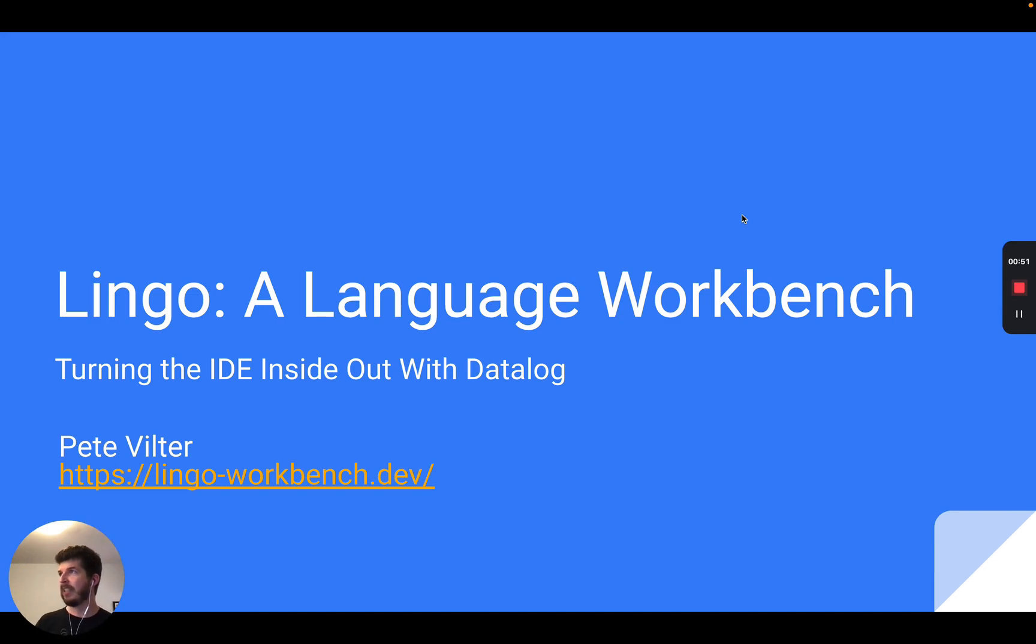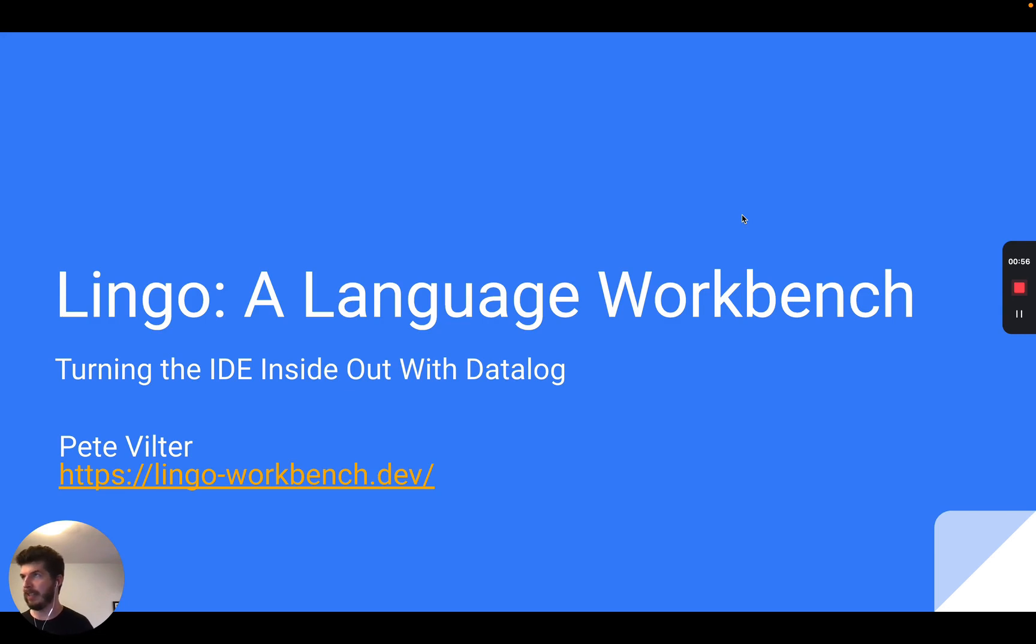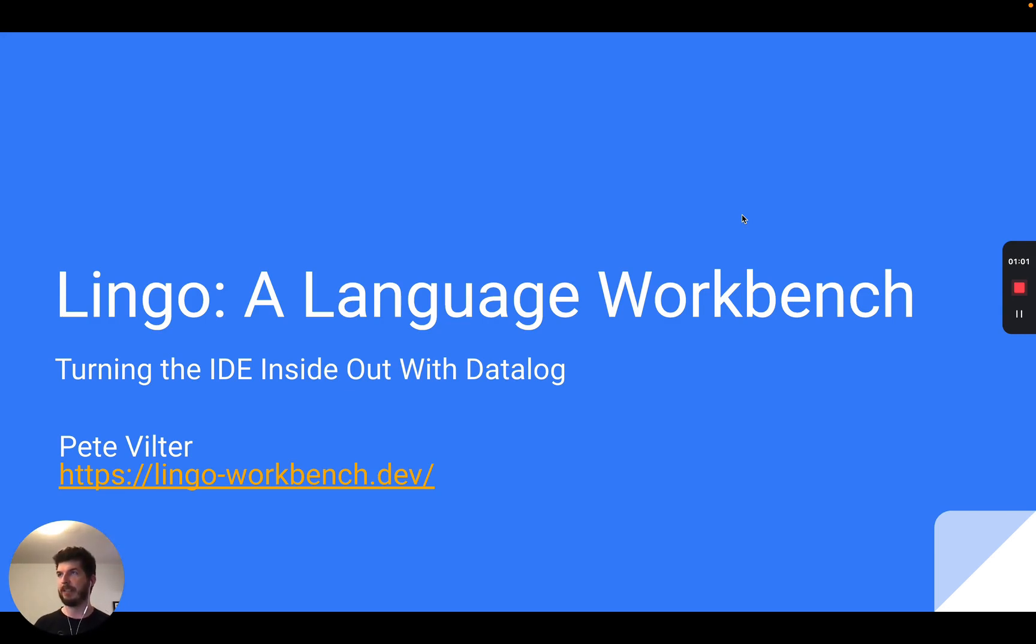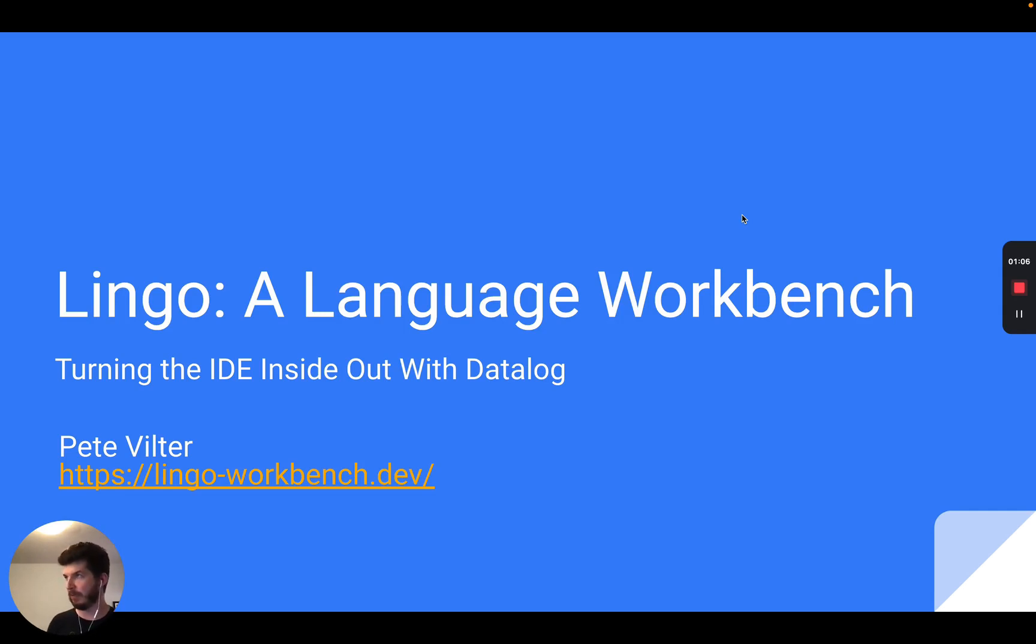Lingo is built around the idea of representing a code base as a database. Specifically, it represents syntax trees as rows in relational tables and then evaluates user-specified declarative rules to derive information about things like scope and types.